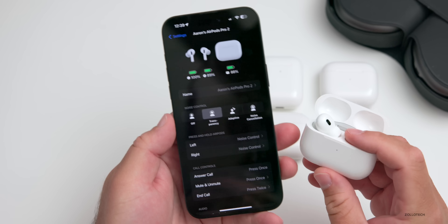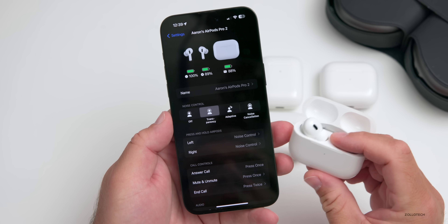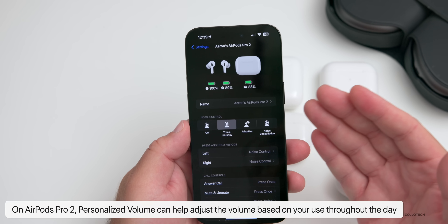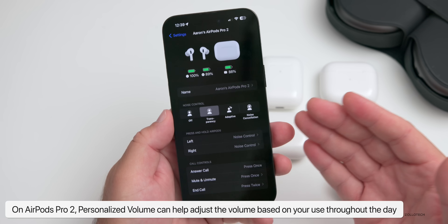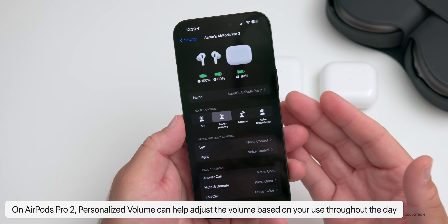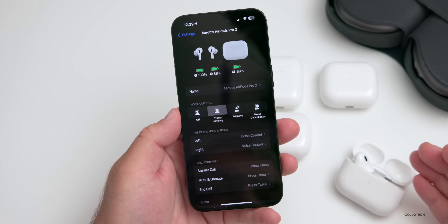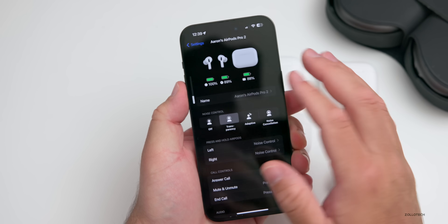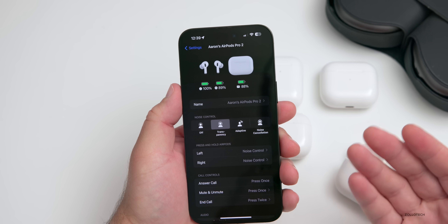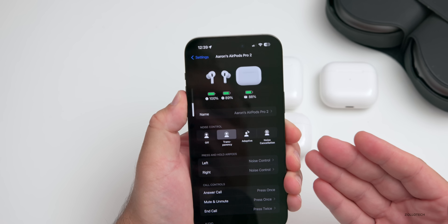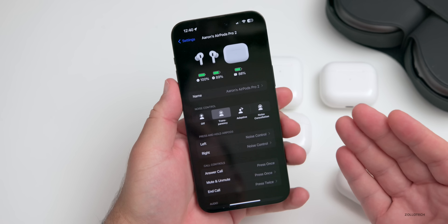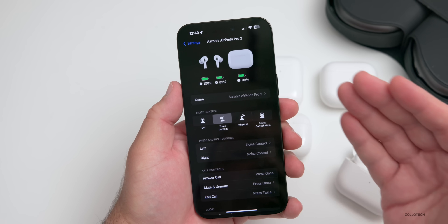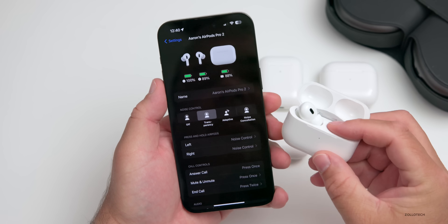There's also a new Personalized Volume feature that uses machine learning to fine-tune media volume throughout the day based on the environment around you. It goes along with Adaptive Audio but focuses on volume. For example, if you're at work using AirPods for calls at volume 25, and at home you use volume 50, it will learn this over time and automatically adjust to the volumes you typically use based on where you are. This is again specific to AirPods Pro 2.